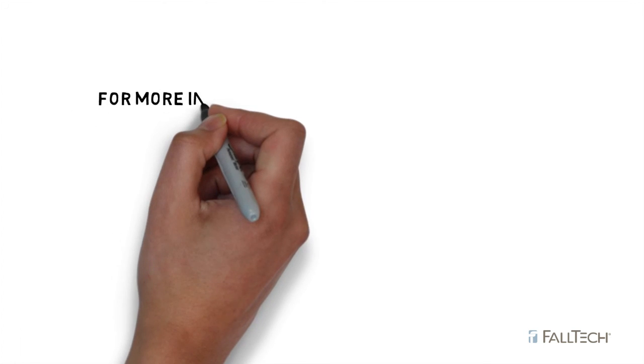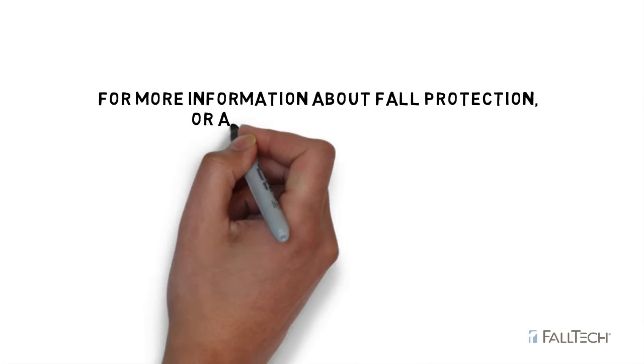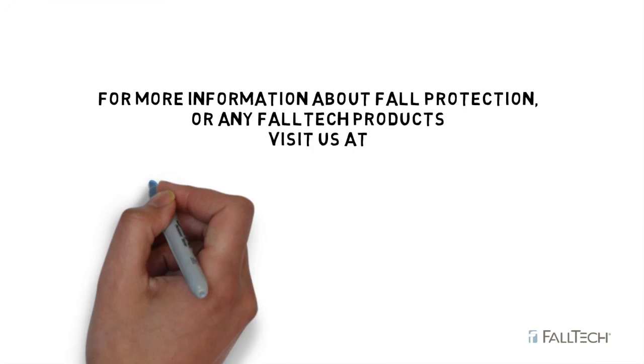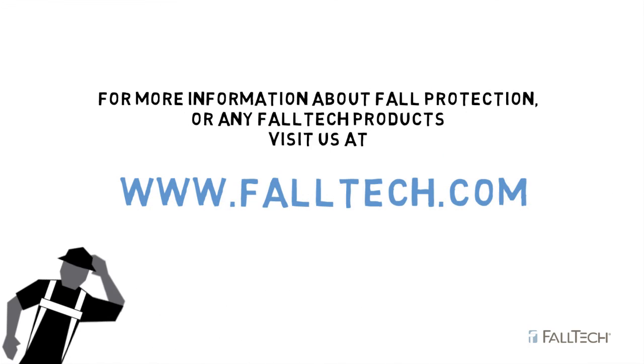For more information about fall protection, or any FallTech products, visit us at FallTech.com.